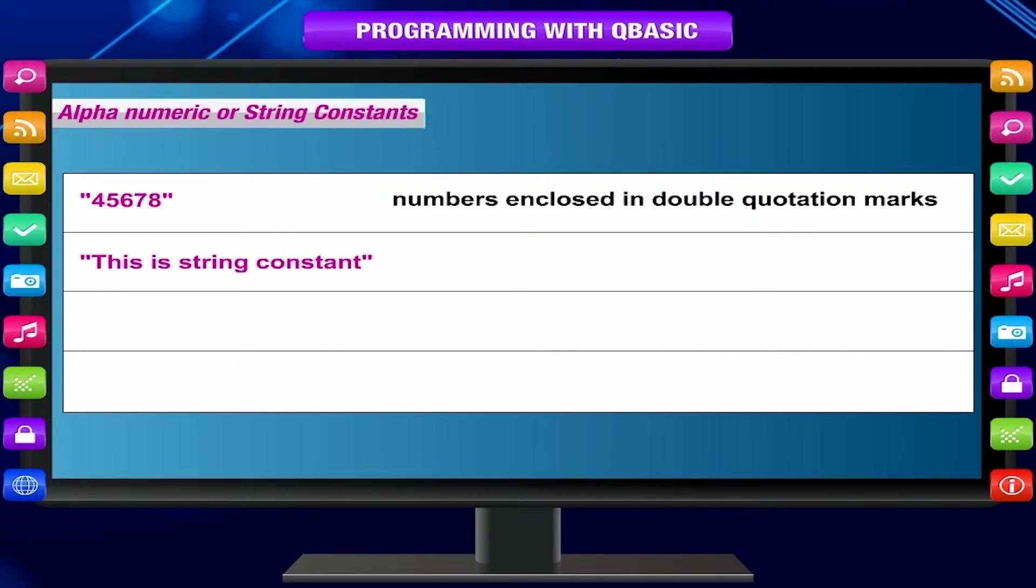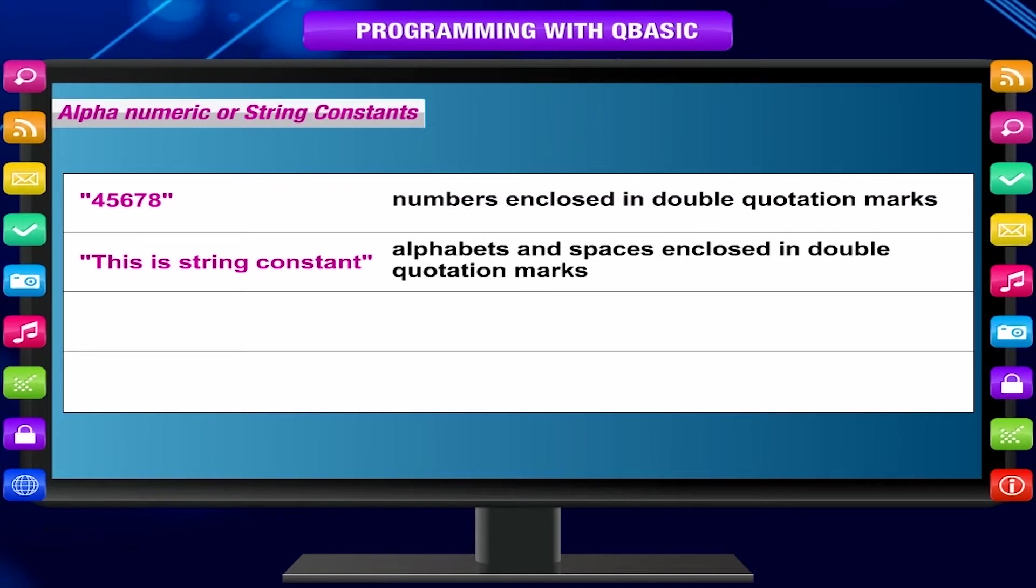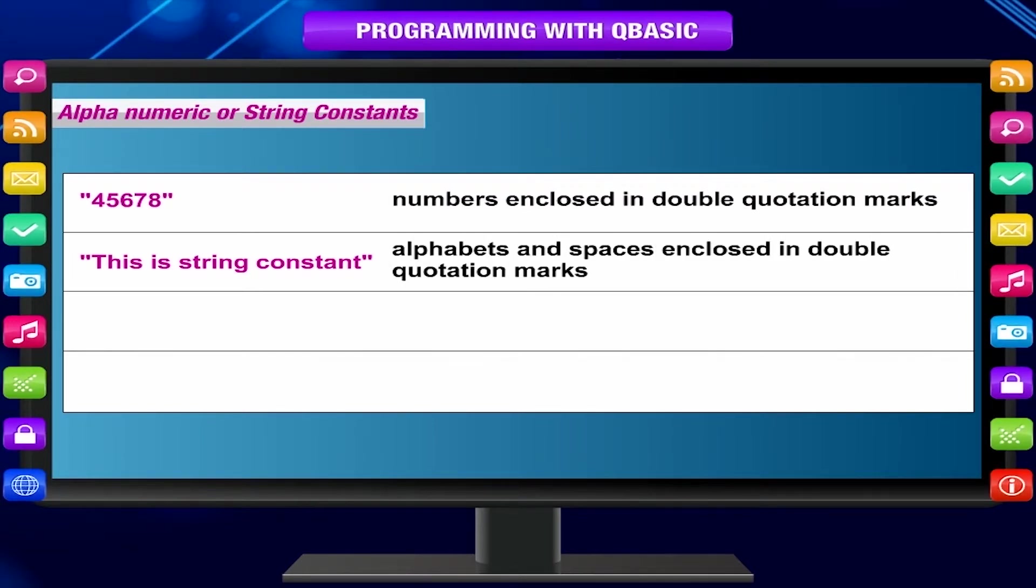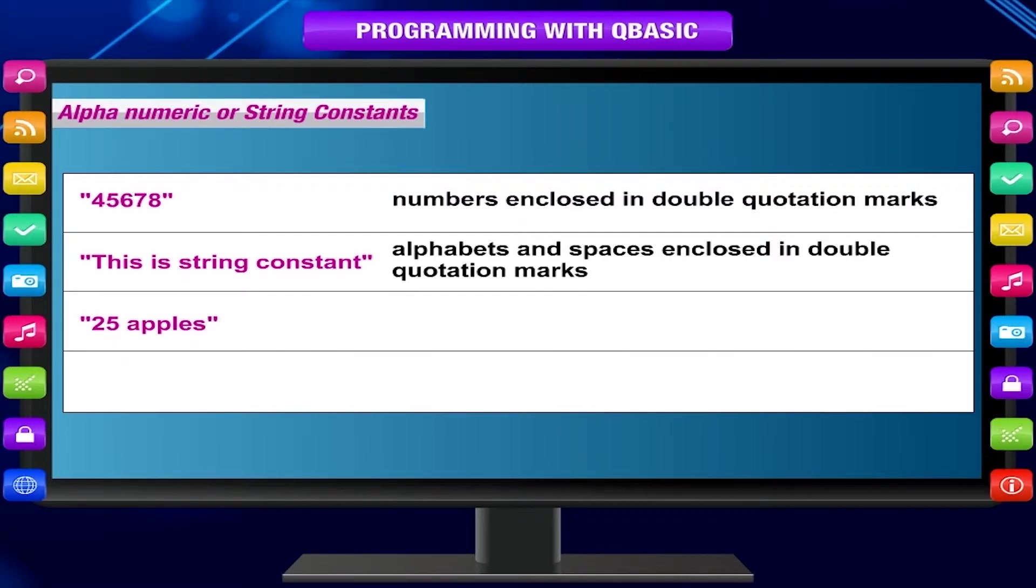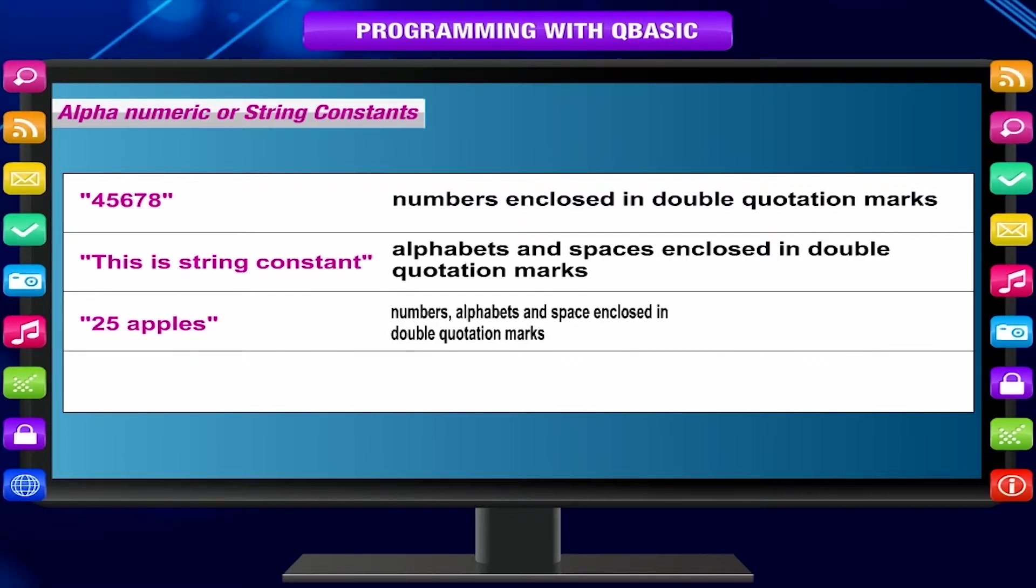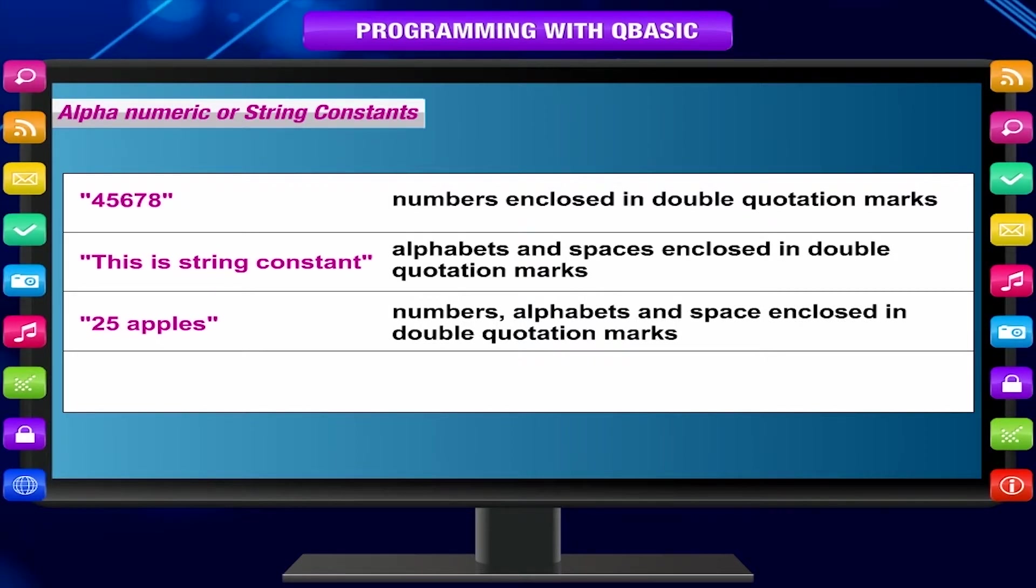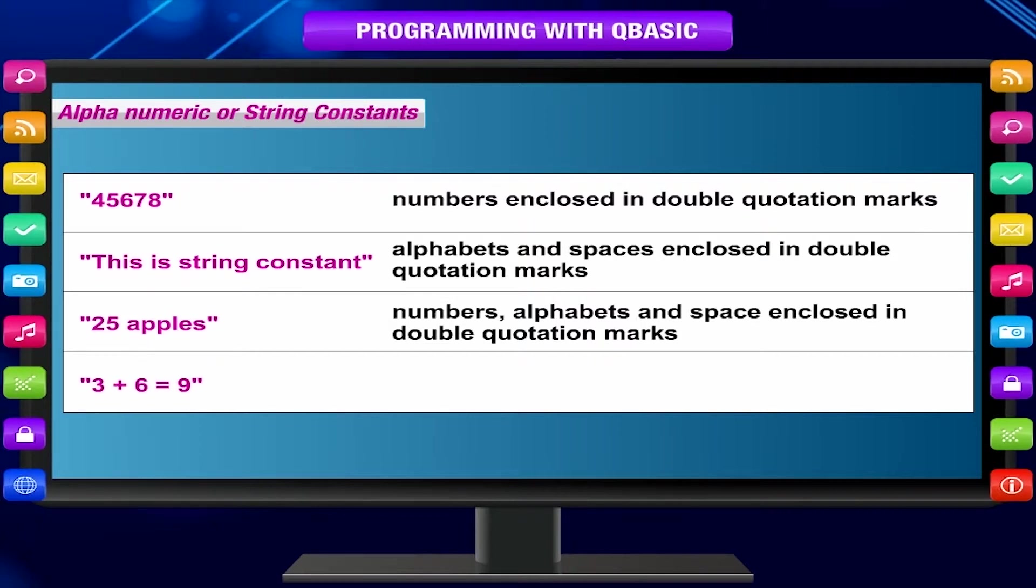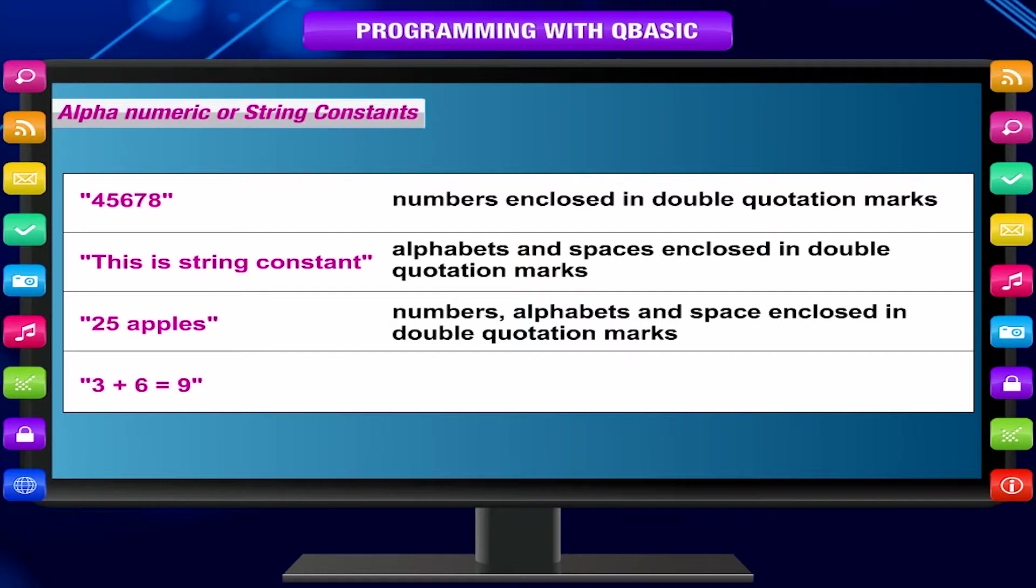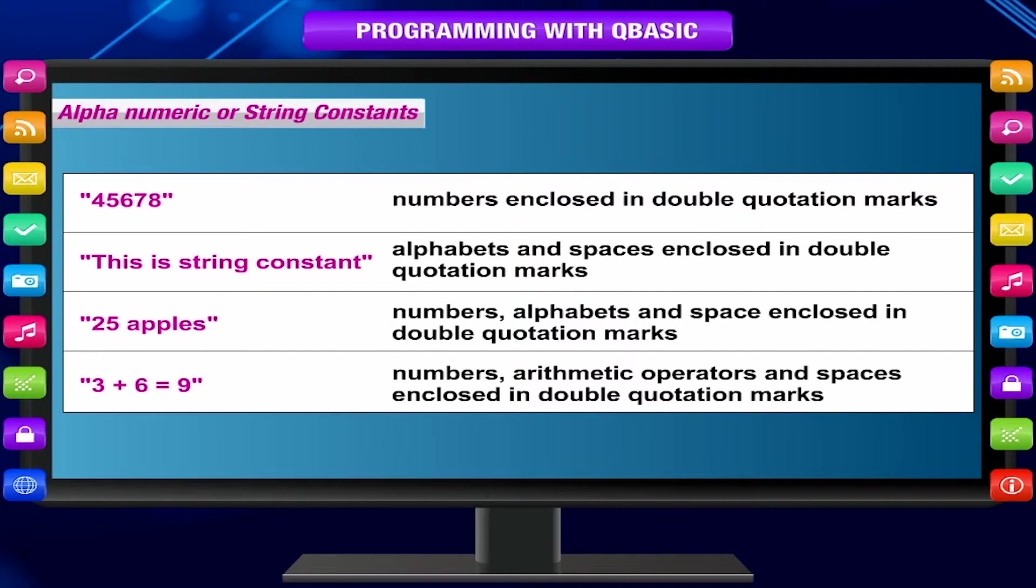"25 apples" - numbers, alphabets, and space enclosed in double quotation marks. "3 plus 6 is equal to 9" - numbers, arithmetic operators, and spaces enclosed in double quotation marks. Remember that numbers stored as strings cannot be used for mathematical calculations.